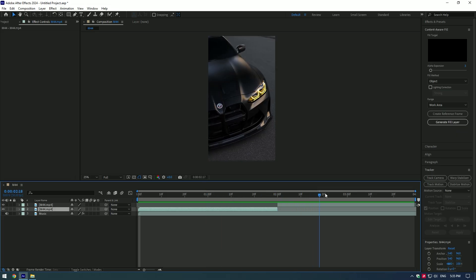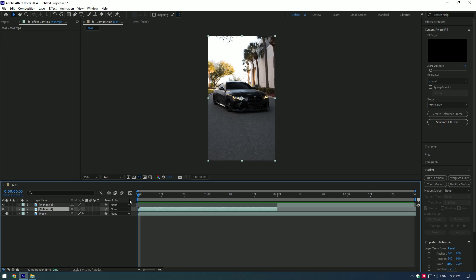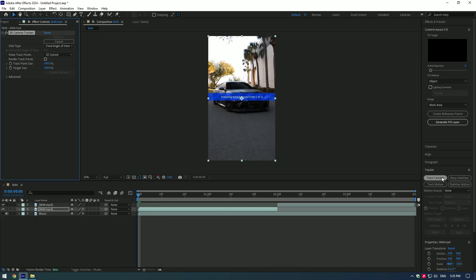Hi guys, in this tutorial I will show you how to make Stewie dance in your car videos.